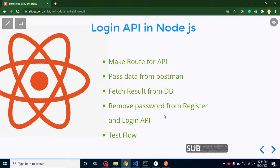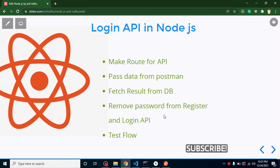Hello developers, welcome back to Code Step by Step. My name is Anil, and in this React and Node.js project video we will learn how we can make a login API.